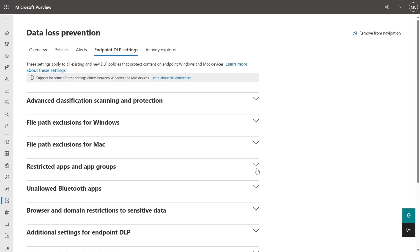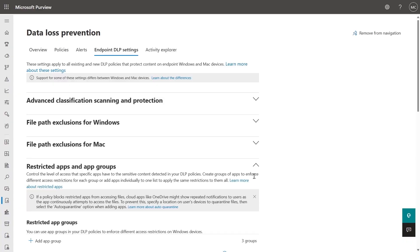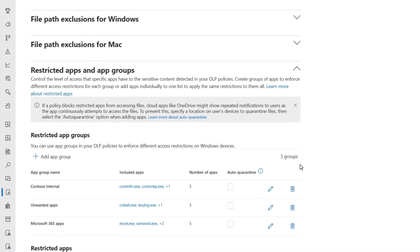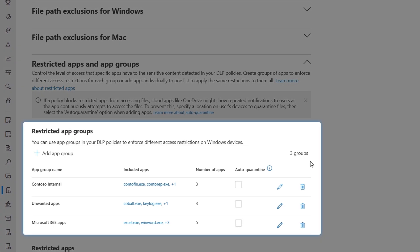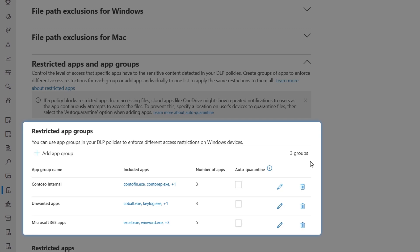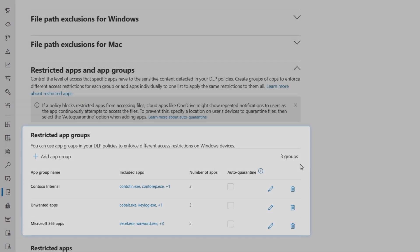Next, restricted apps and app groups is where you control the level of access that specific local apps have to sensitive content. Here is where you can create groups of apps or individual apps that you can configure to have varying levels of access restrictions.